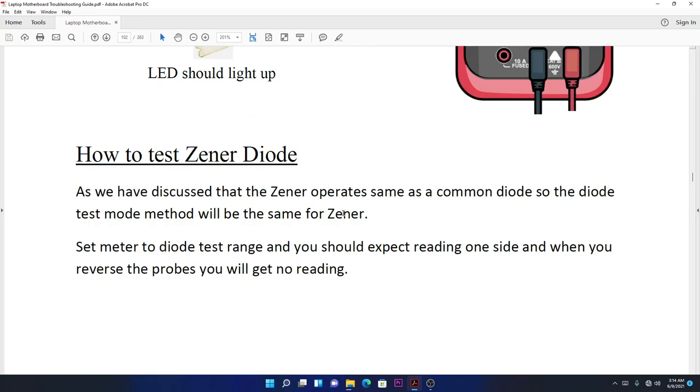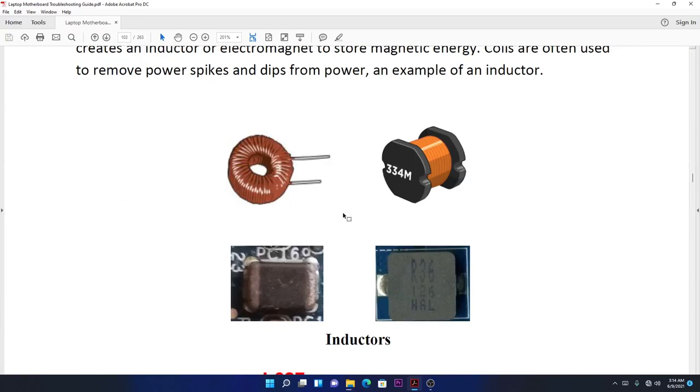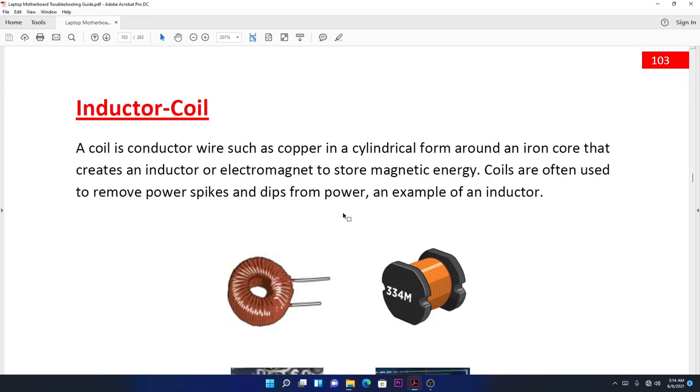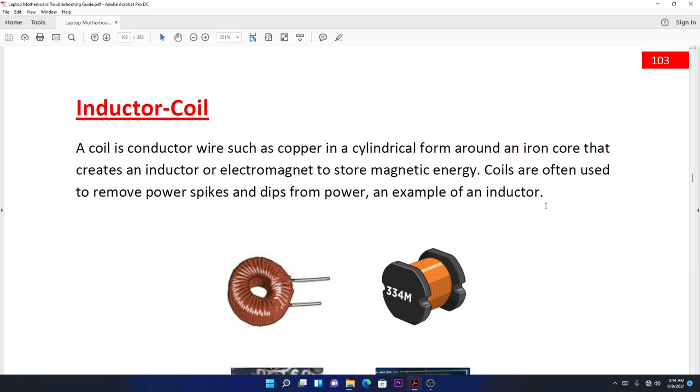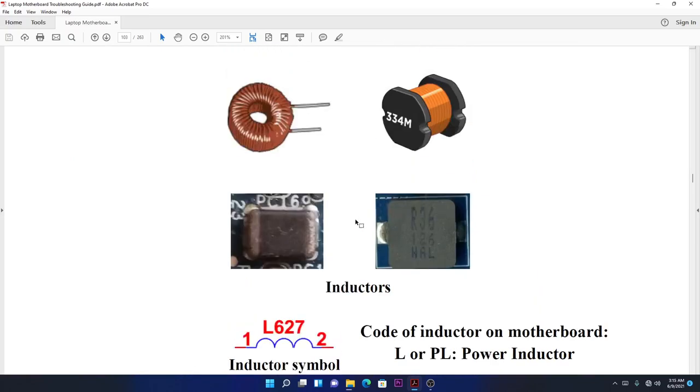Now let's move on to inductors. They create an electromagnetic field to store magnetic energy. Why do we store this magnetic energy? Coils are often used to remove power sparks and dips from power. For example, when you have two MOSFETs switching on and off very fast to convert 19 volts into 3 volts or 5 volts, those spikes occur. You use coils to remove those sparks while inducing the power forward.